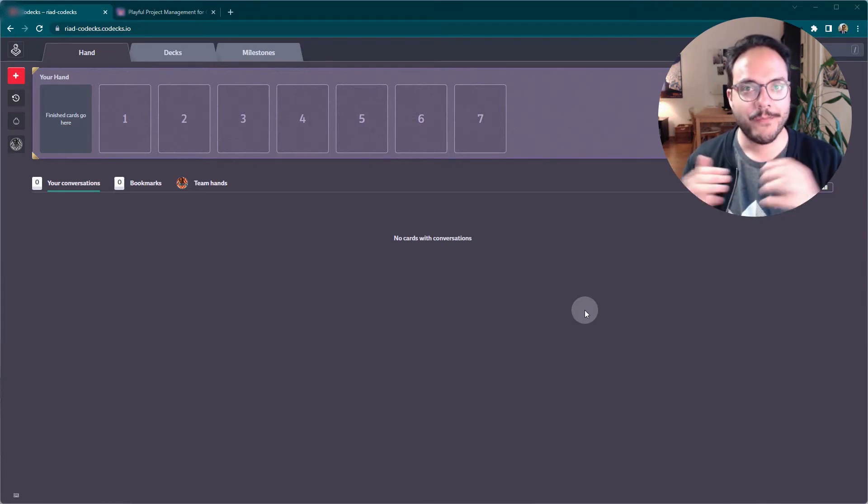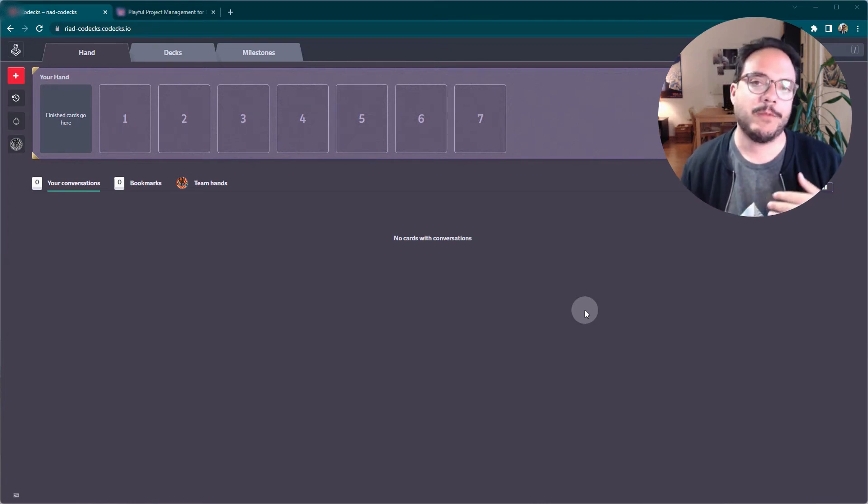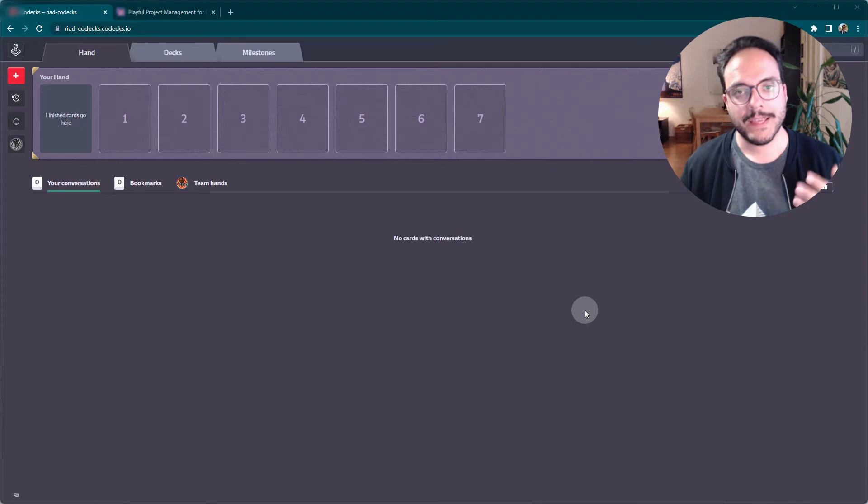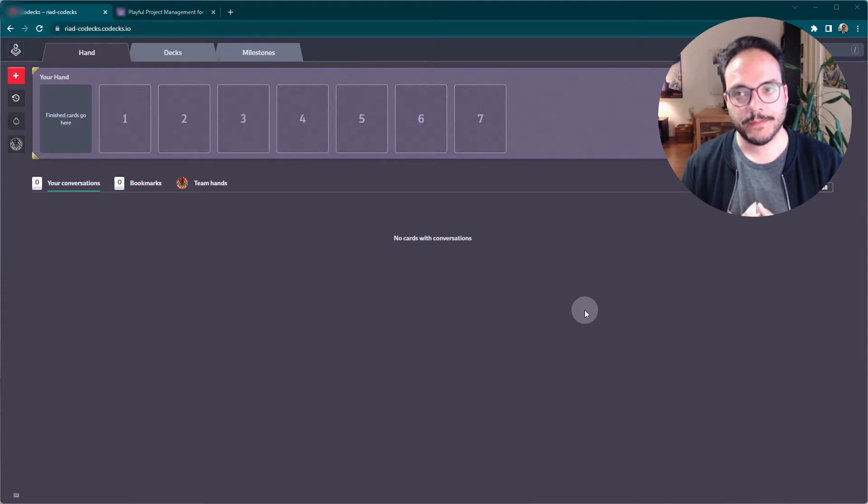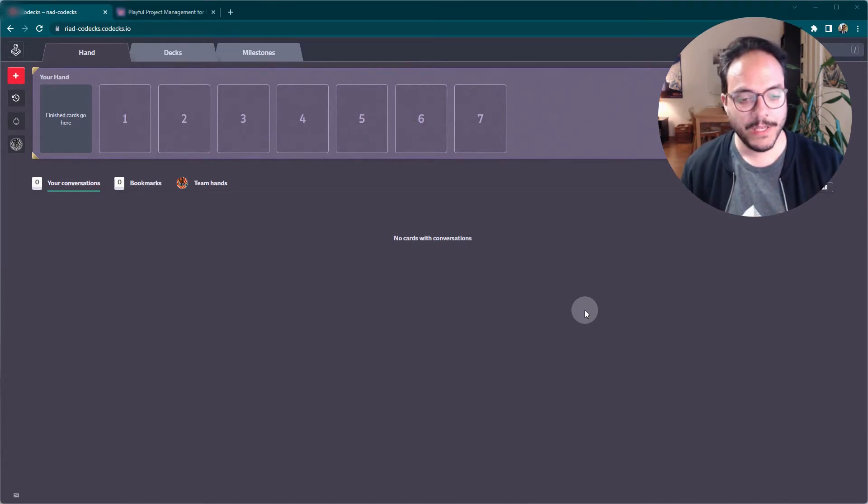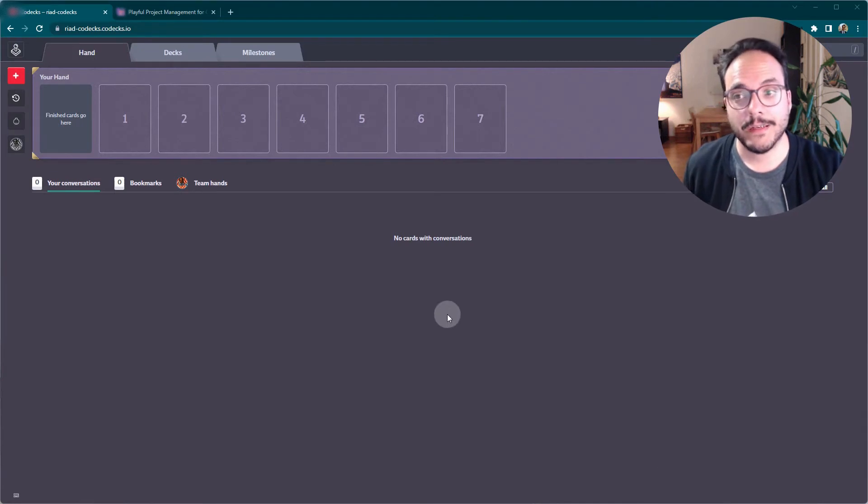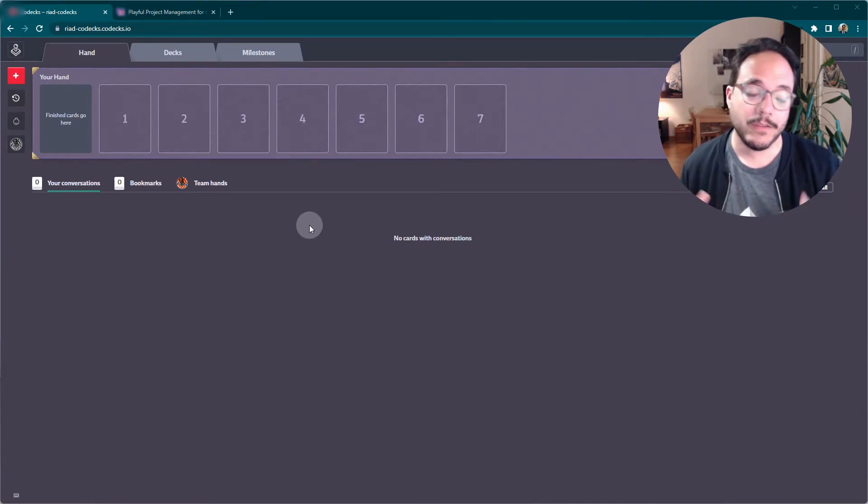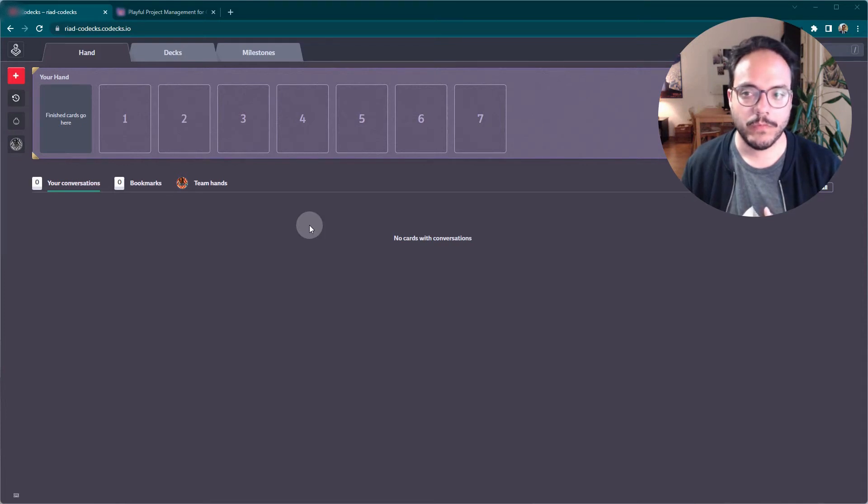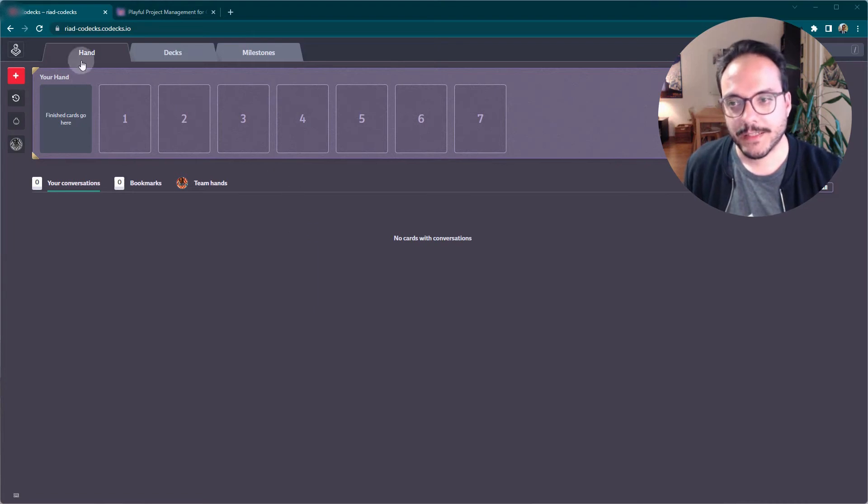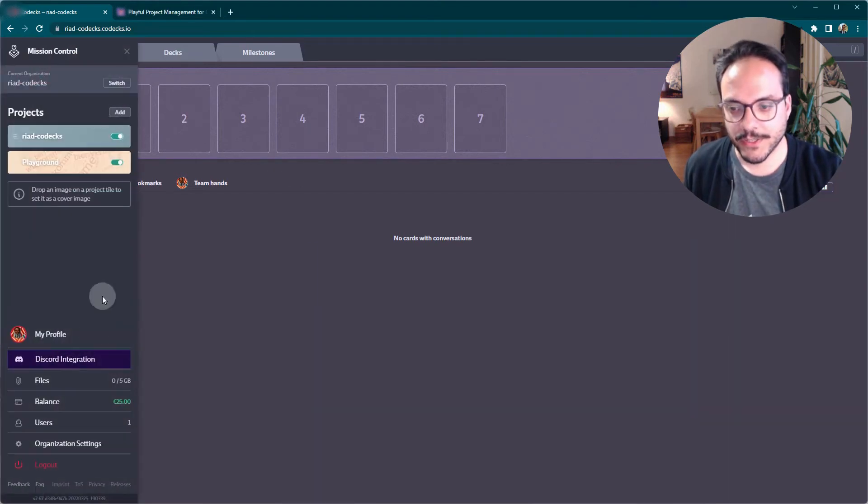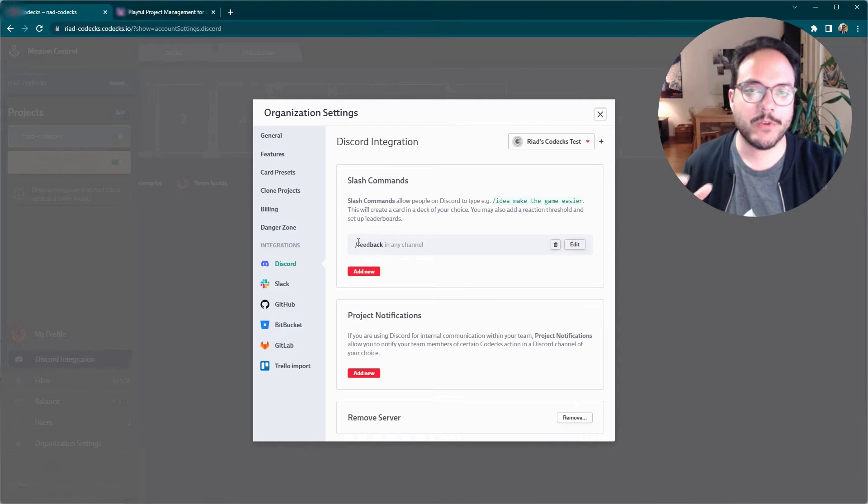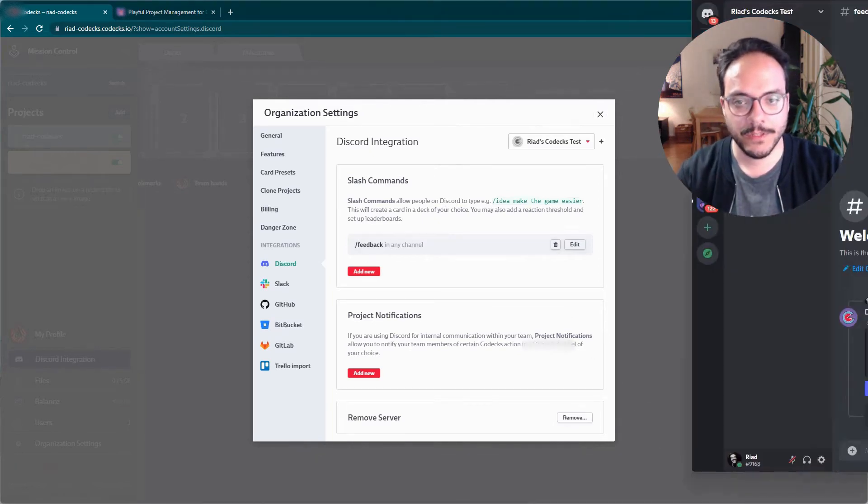And that's a problem that we are trying to solve with Codex and with our Discord bot Deki. So how does Deki handle feedback? You invite Deki to your server and then you can set up a command, a so-called slash command. It's a new Discord feature which allows to use bot commands. So I can, let's go into my organization settings. And as you can see here, I already set up one command called feedback.